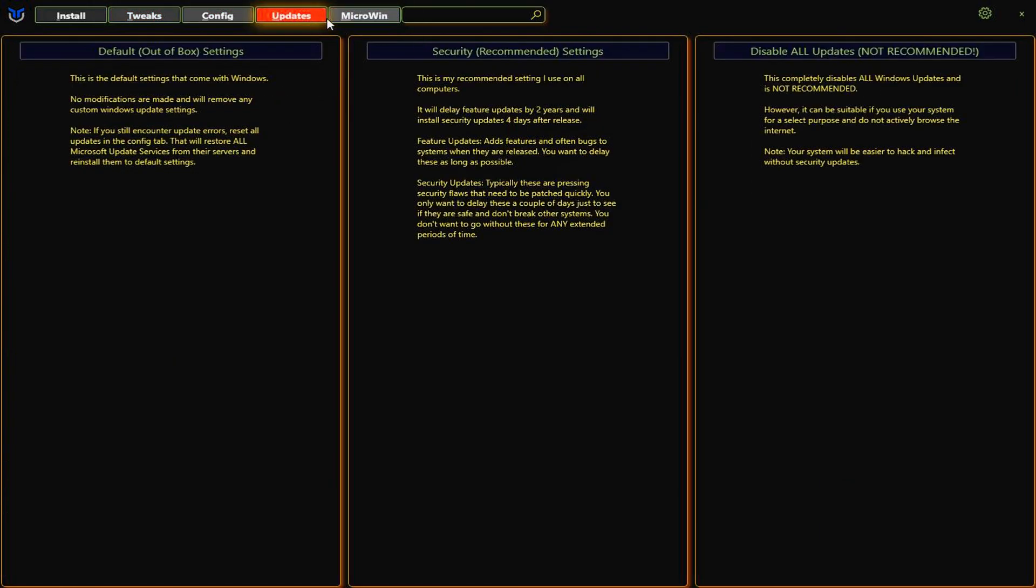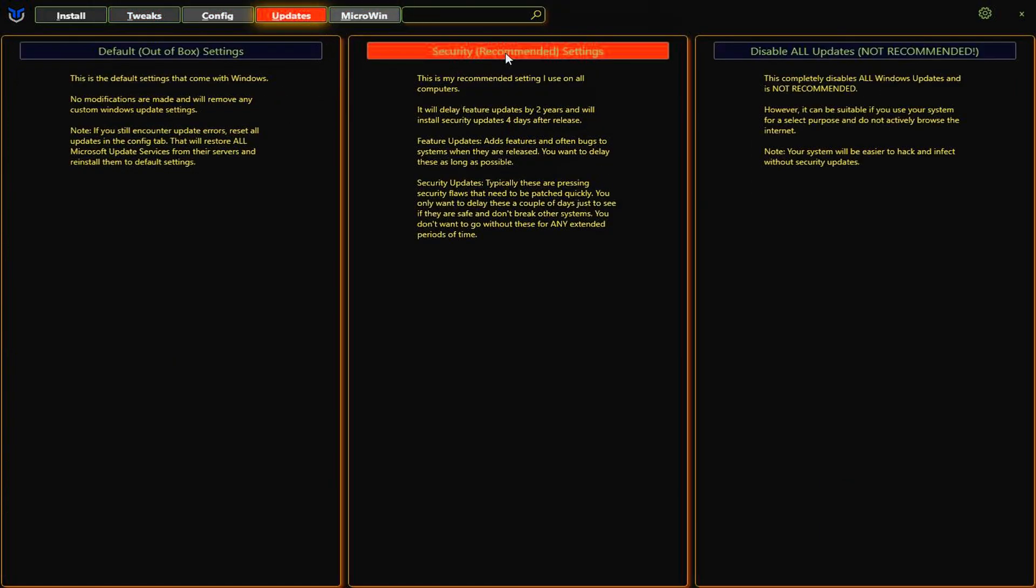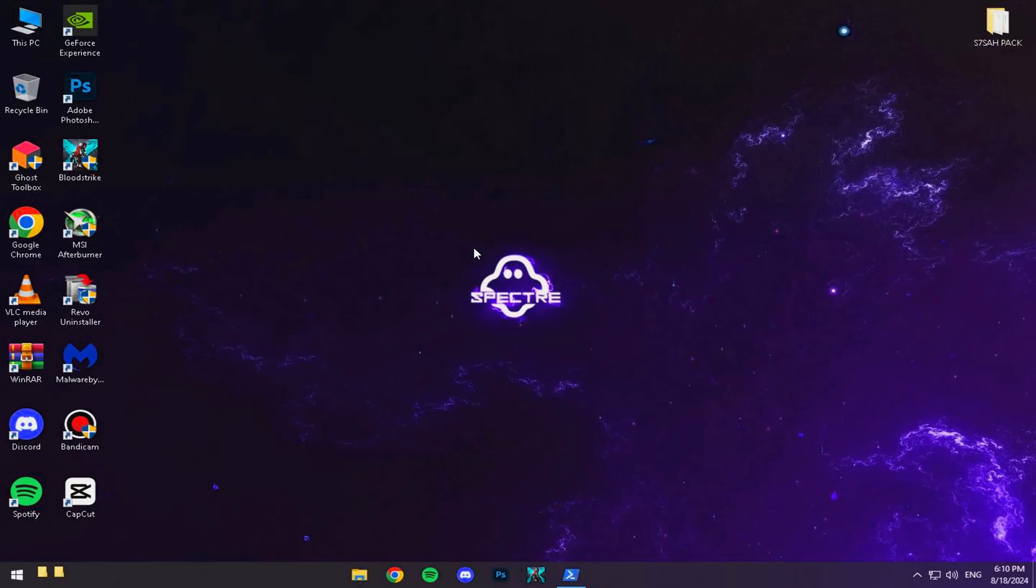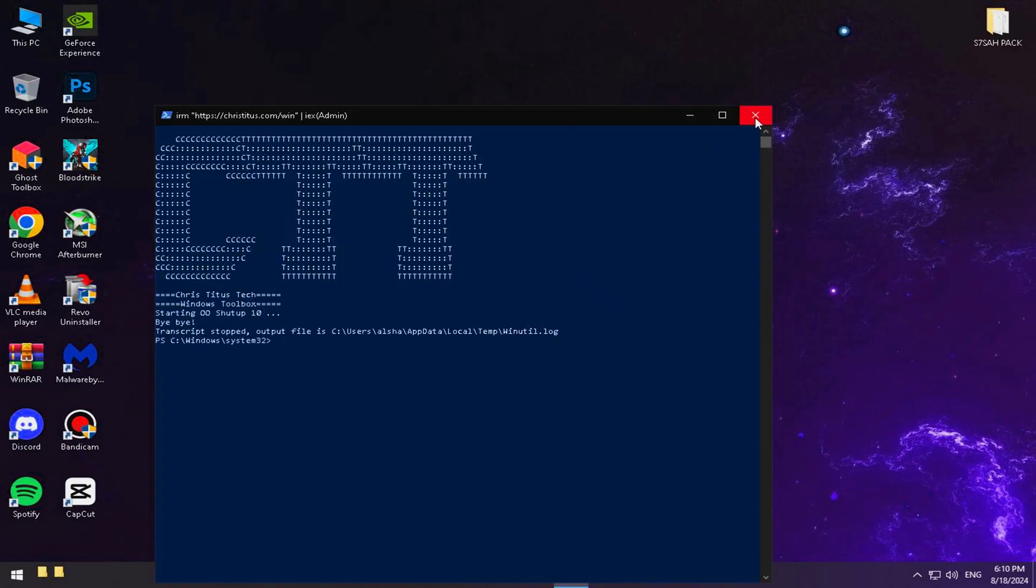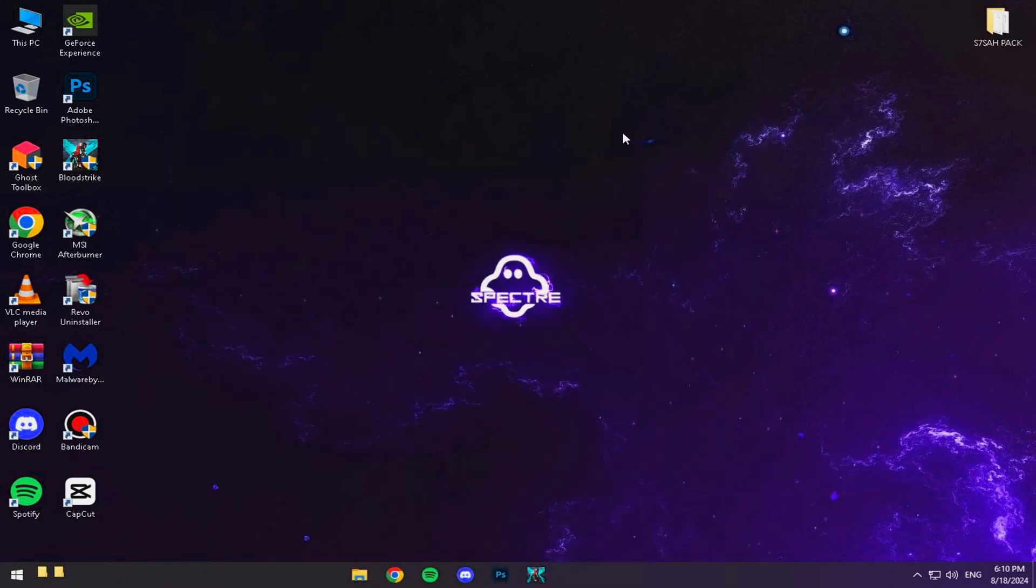Then go to Updates and select Security Recommended Settings from the middle option. This ensures your system is locked and loaded. Once that's all done, close it up. No need to restart just yet because we've got more to cover.